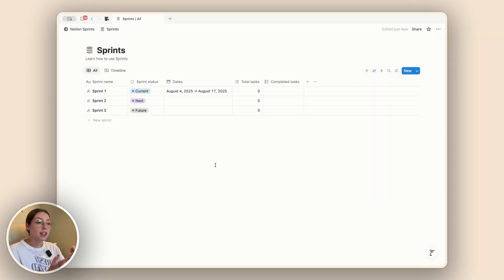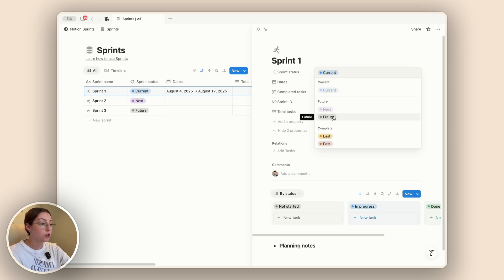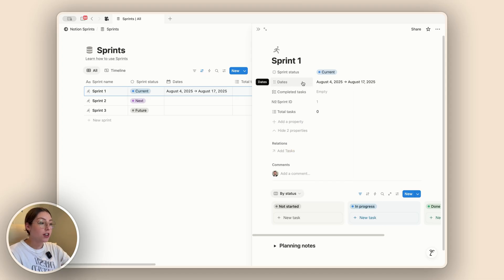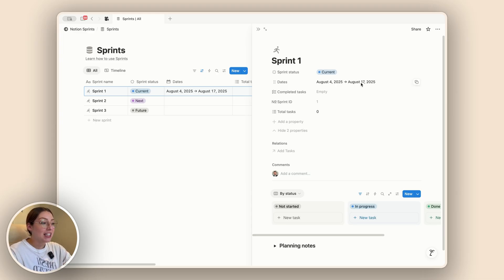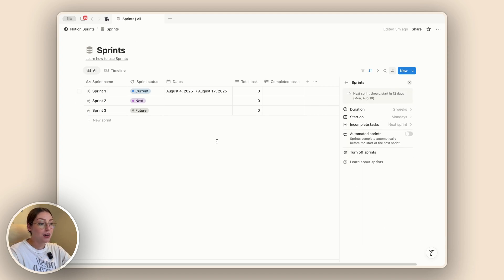The sprints database is a little unique in that it gives you very specific properties that you can't really change. If we open one of these sprints, we'll see a sprint status property letting you select between current, next, future, completed, last, or past. You actually do not have an option to change these — if you try to go into the property it's going to tell you everything is locked, you can't add to it, change it, or subtract from it, though you could rename it. The dates property is also not editable — you can't click in and change the dates, which is why you want to come into settings first and double-check how long you want your sprints to be, since that is how it sets these dates.